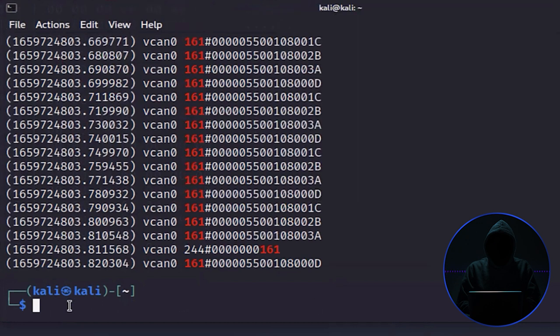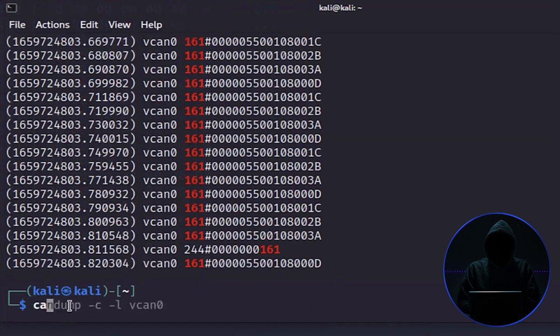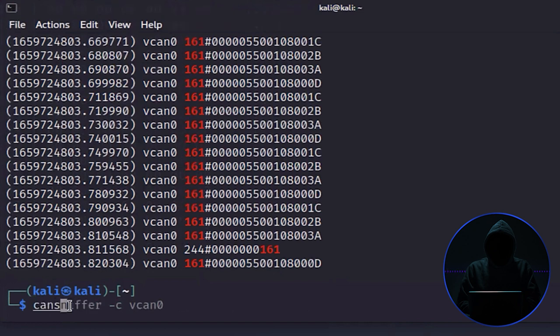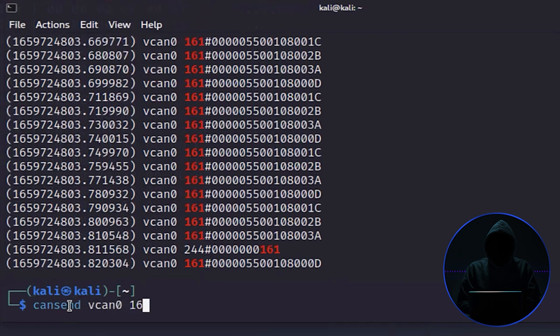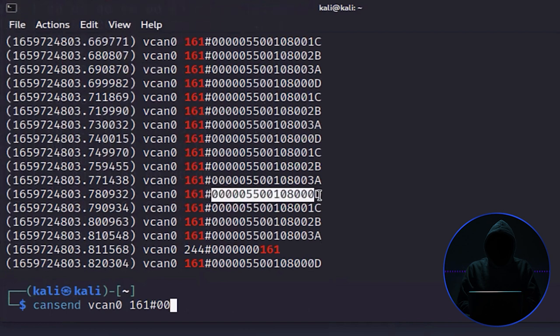Basically, this is a replay attack - that's what it is. I've just captured the data and then I'm going to use cansend over vcan0 161. It's just going to be this command right here, so I could just copy and paste it.